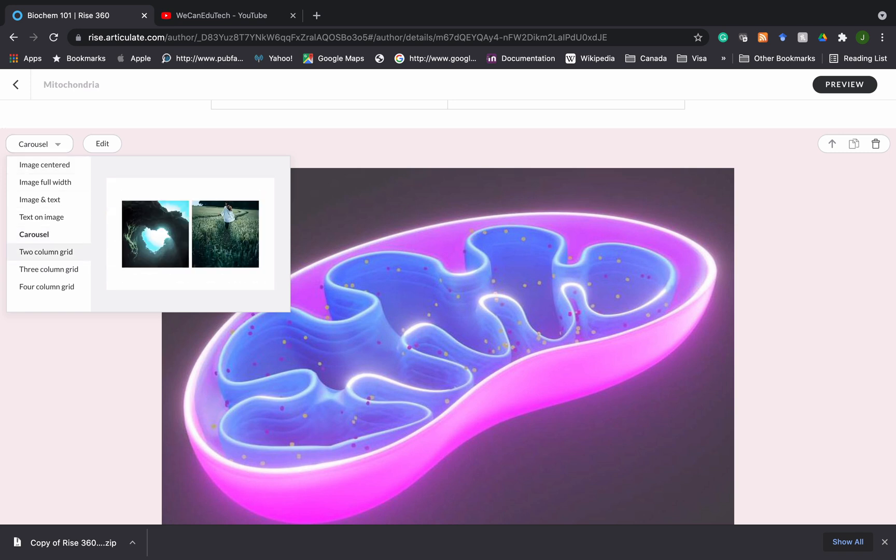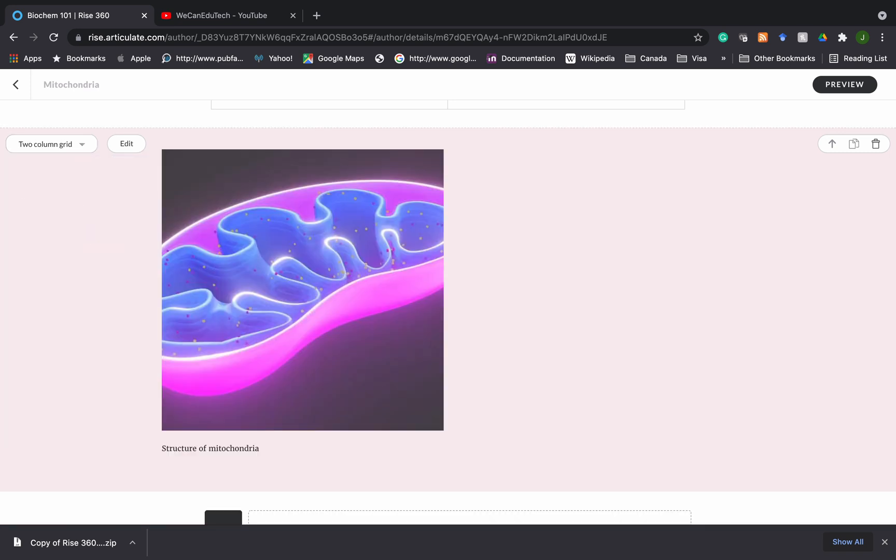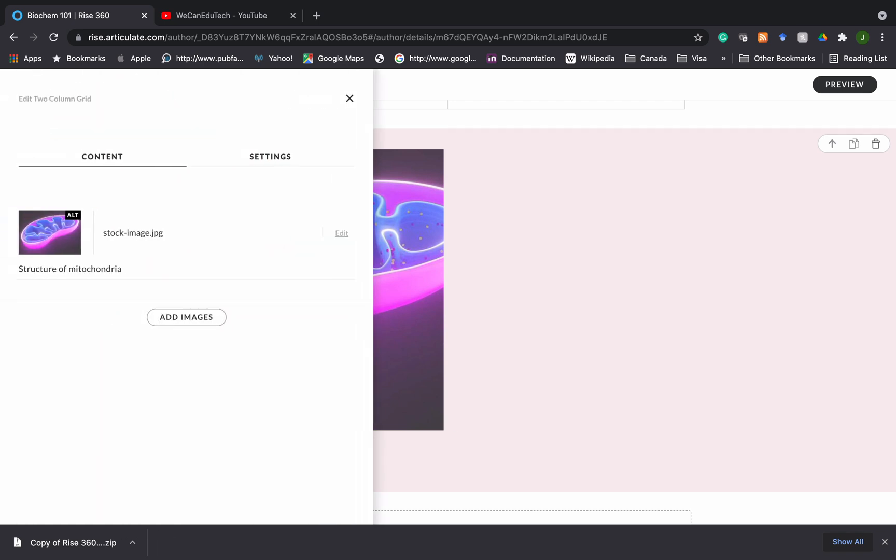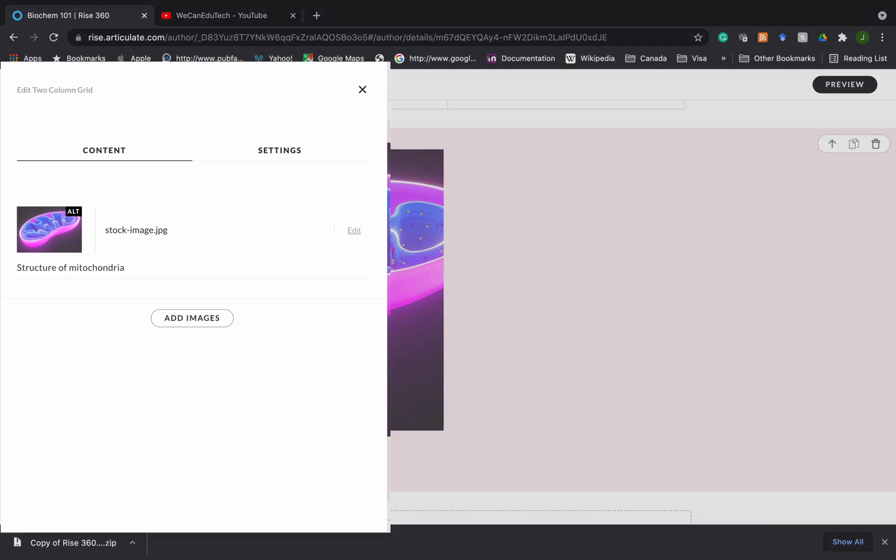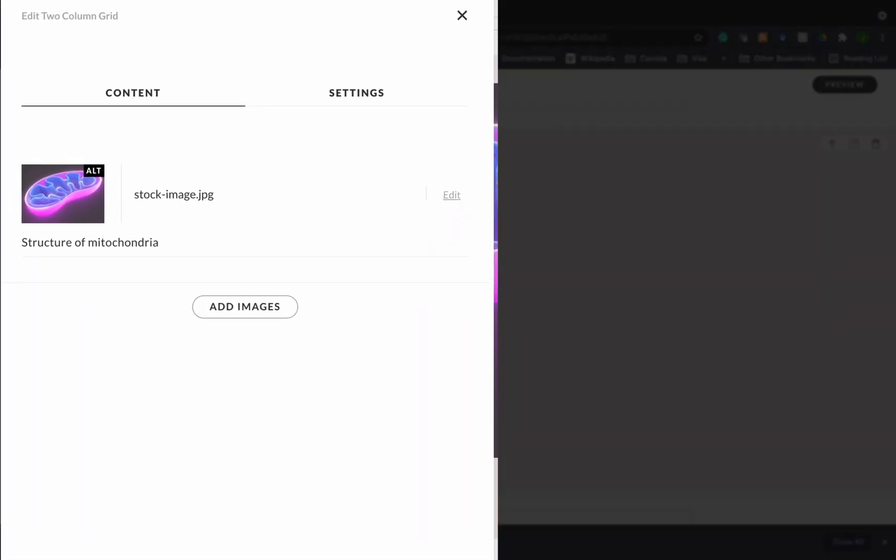Oh, the two column grid. This is a good one. So if I click on the two column grid, what it does is that if I go now to edit, it has the first image that we already chose, but then I can add a second image. So what I'm going to do is I'm going to add a second image. And once again, it prompts me, do you want to upload an image that you have stored on your computer?